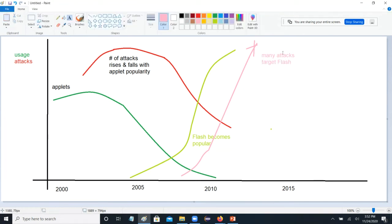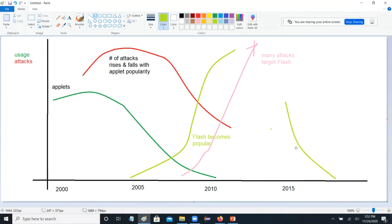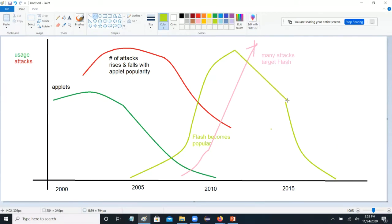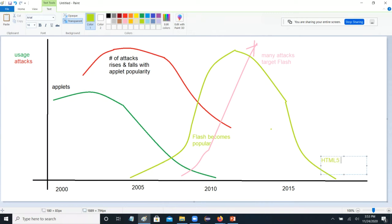By 2010, many attacks targeted Flash. Flash had been very popular, applets were kind of gone, and people started to realize there were all these attacks hitting Flash — that was a problem. So Flash started to go away as well, coming back down around 2015 as browsers stopped supporting it that much. And HTML5 took over Flash's properties and features.